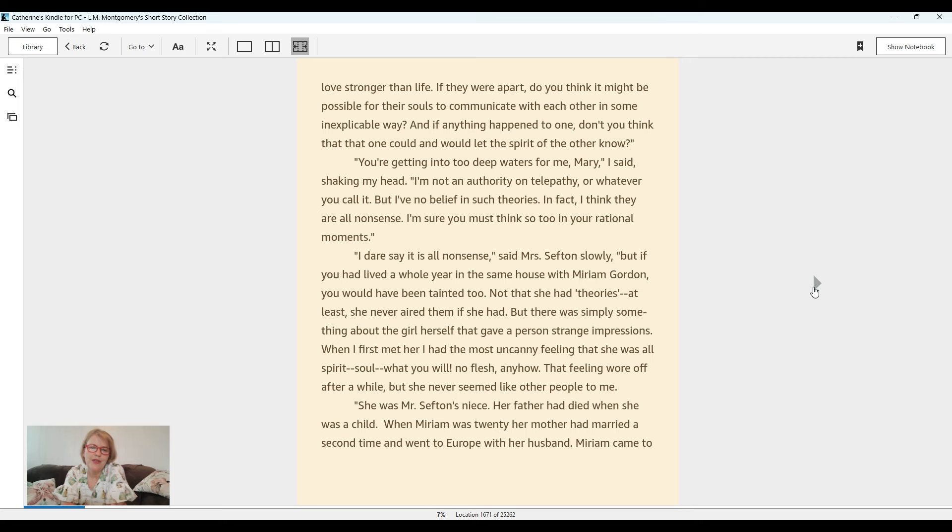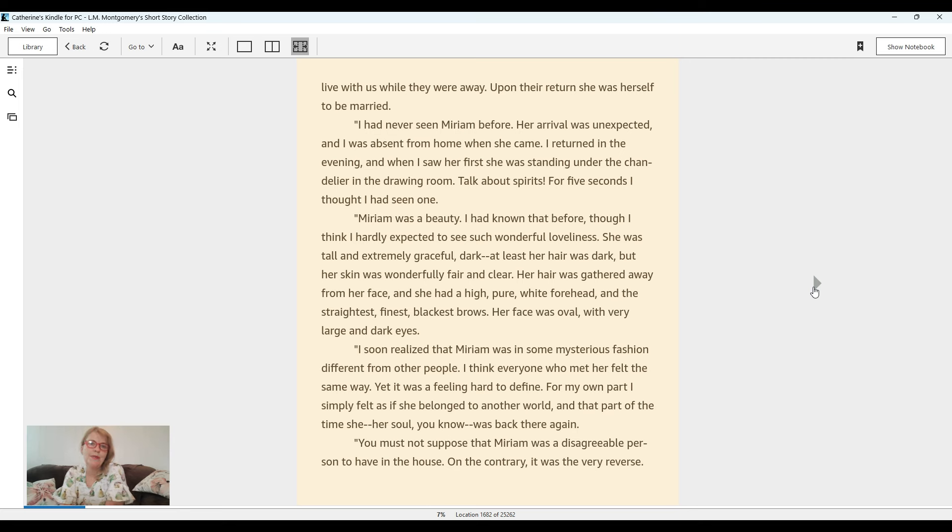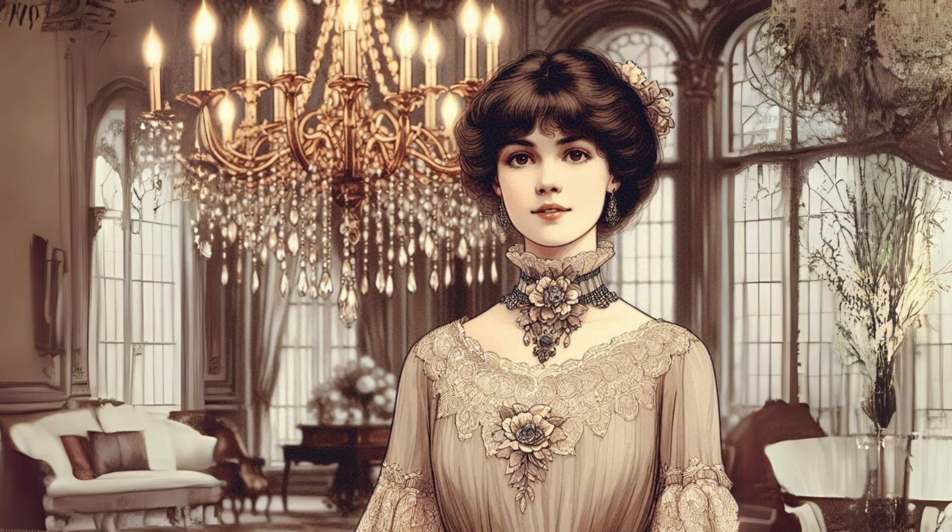She was Mr. Sefton's niece. Her father had died when she was a child. When Miriam was twenty, her mother had married a second time and went to Europe with her husband. Miriam came to live with us while they were away. Upon their return, she was herself to be married. I had never seen Miriam before. Her arrival was unexpected and I was absent from home when she came. I returned in the evening and when I saw her first, she was standing under the chandelier in the drawing room. Talk about spirits. For five seconds, I thought I had seen one.